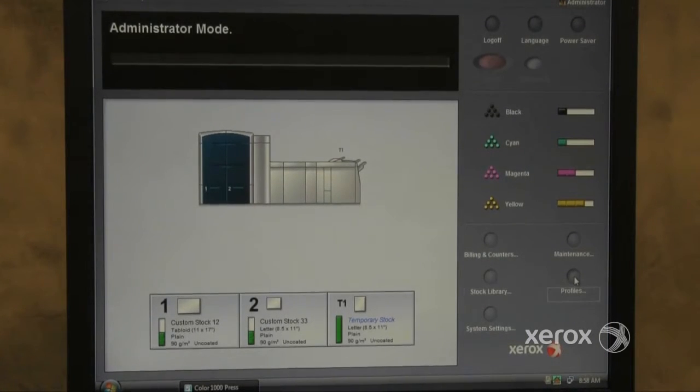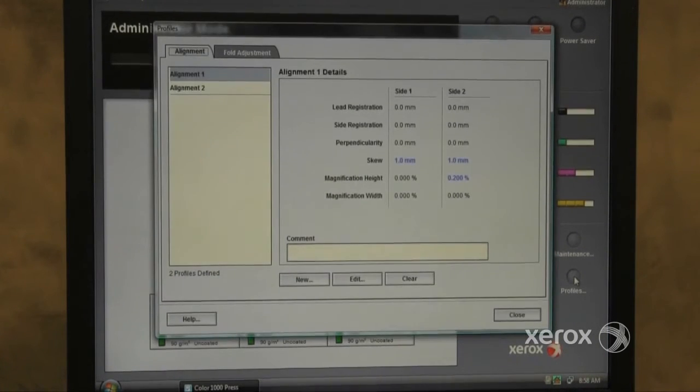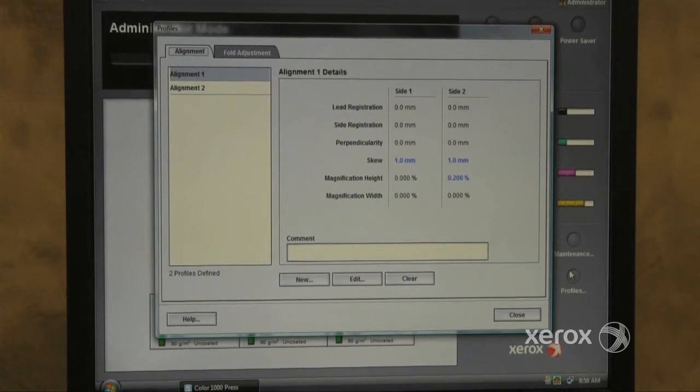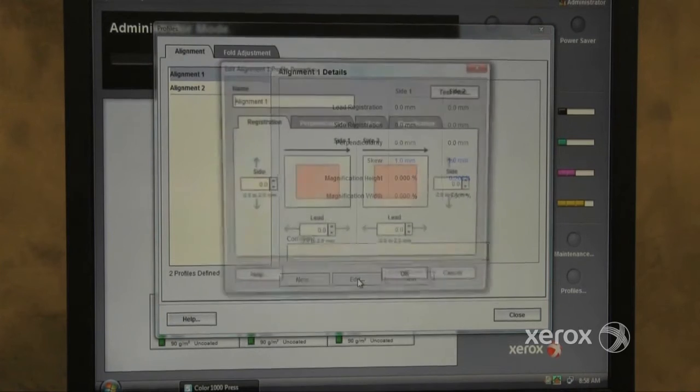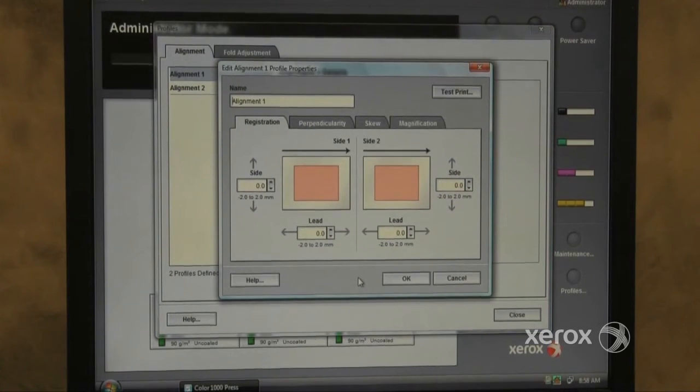The Profiles button allows the customer to set up custom paper profiles, setting up Registration, Perpendicularity, Skew and Magnification.